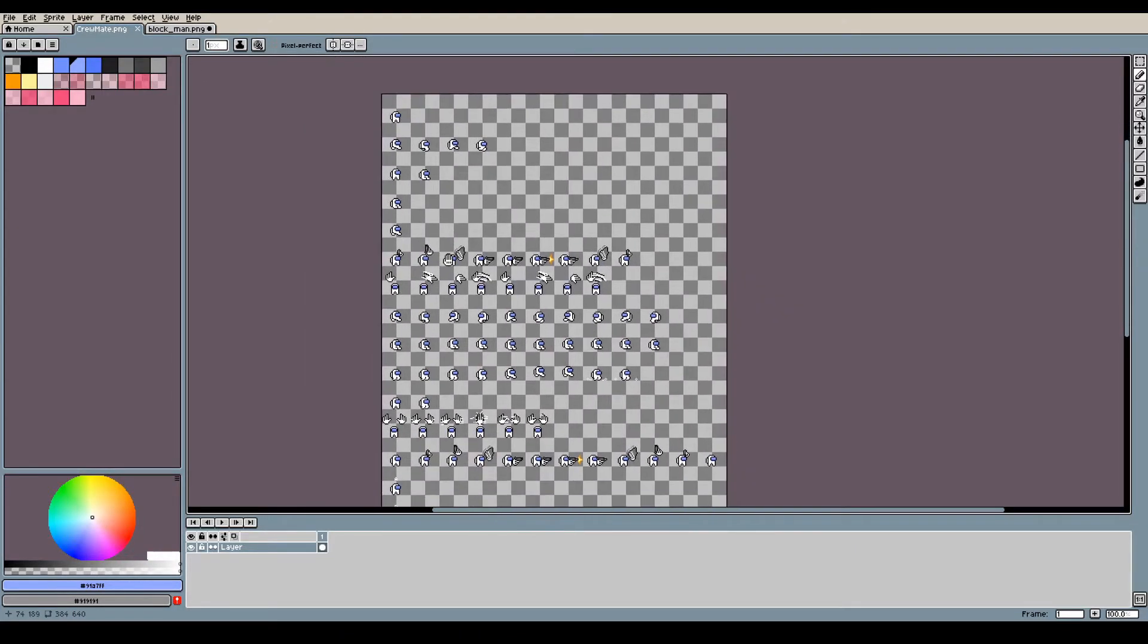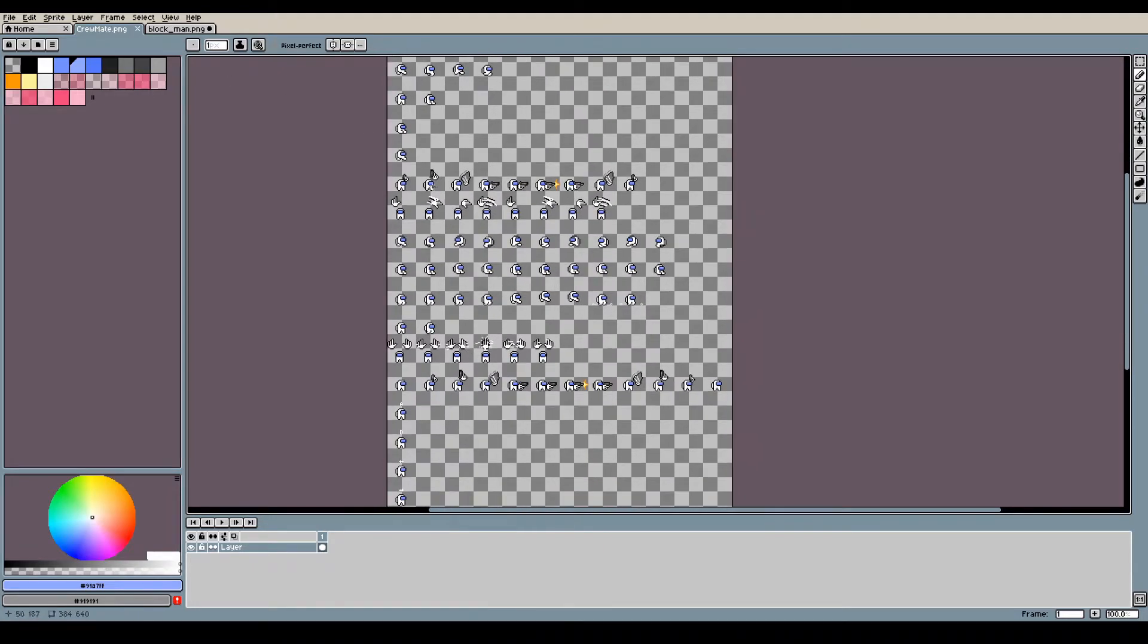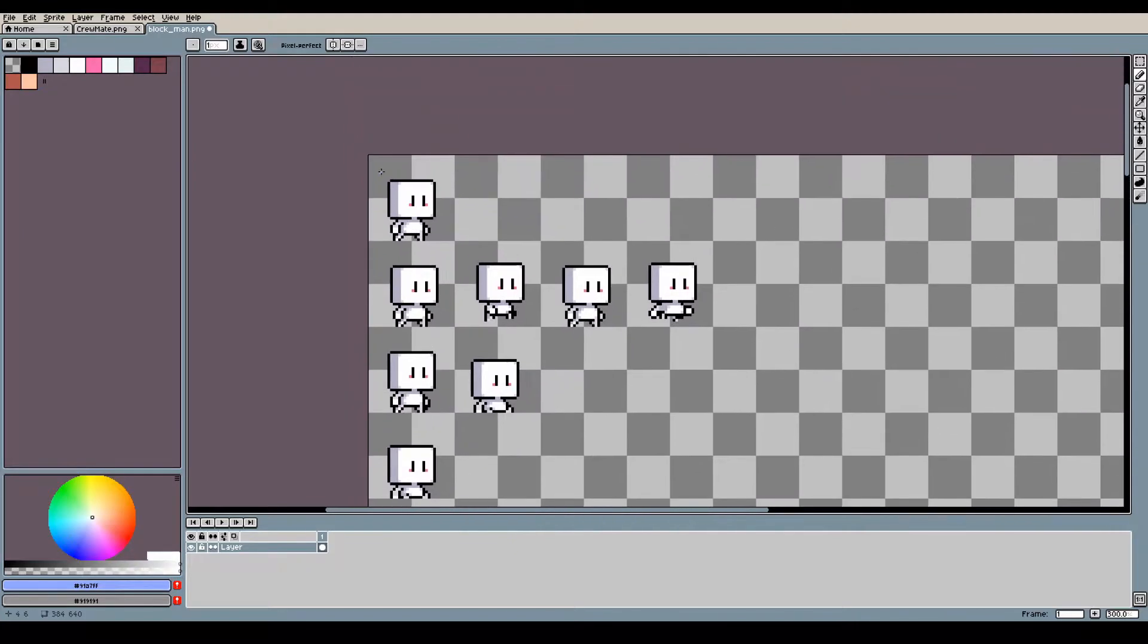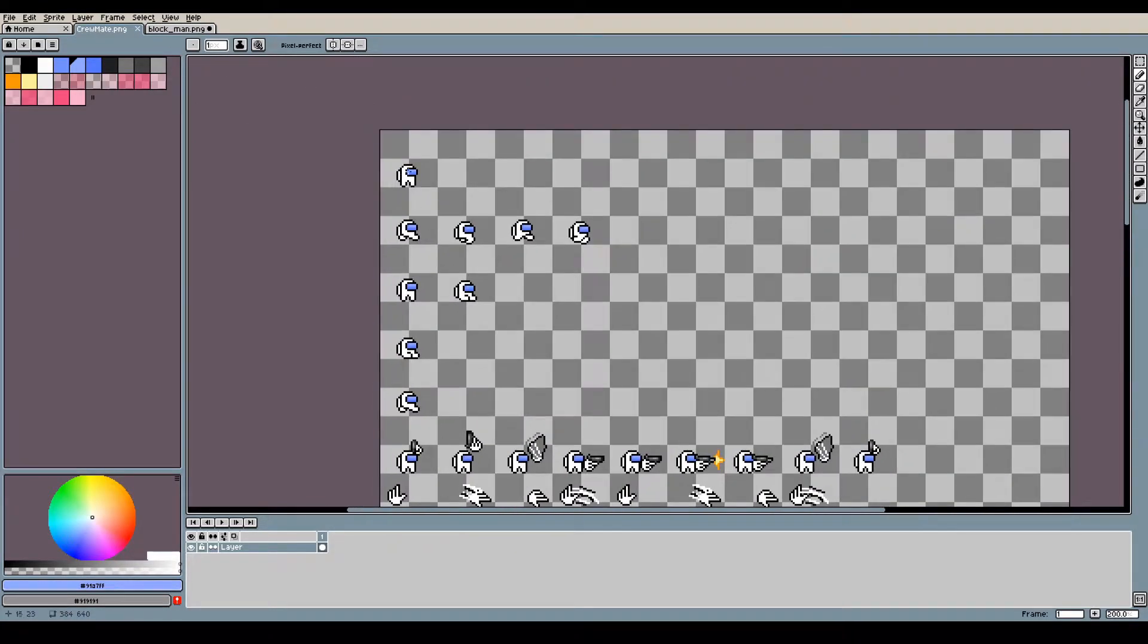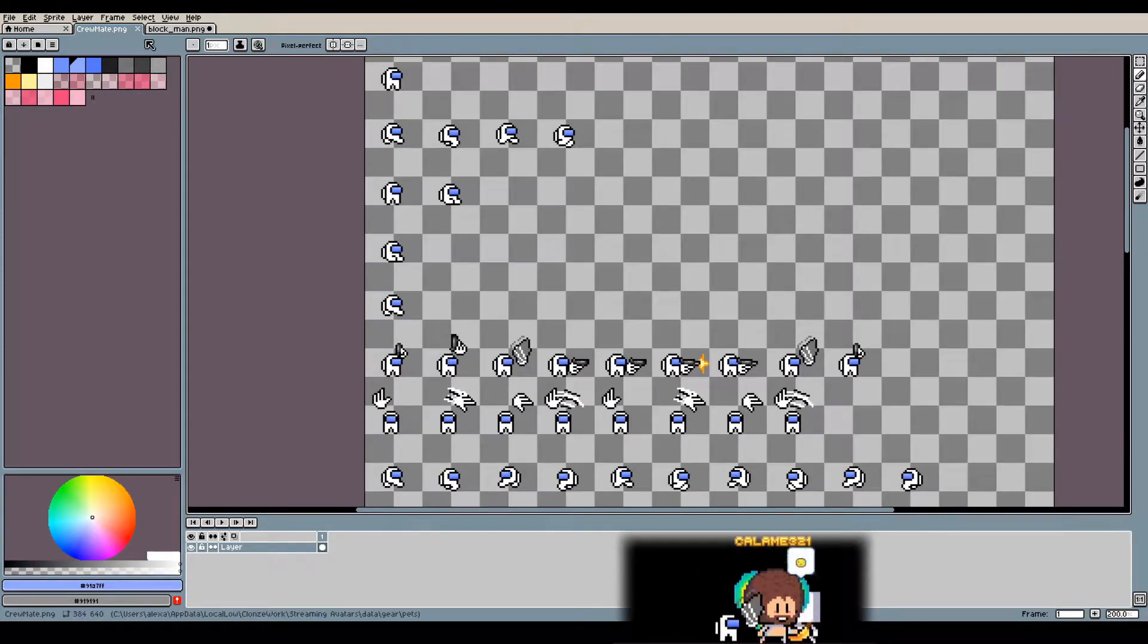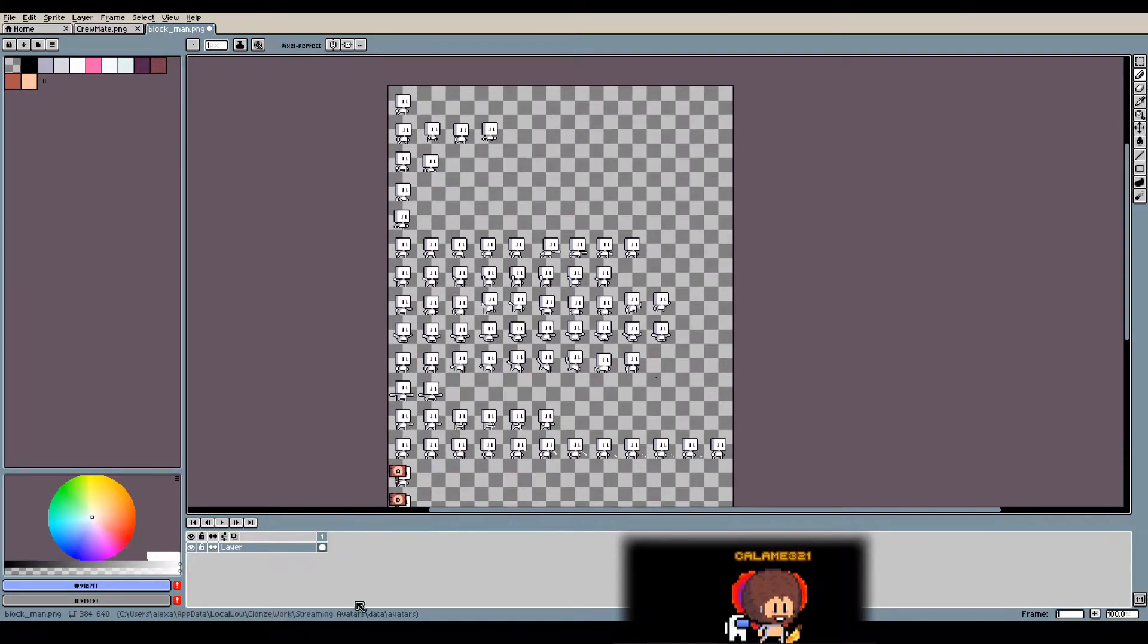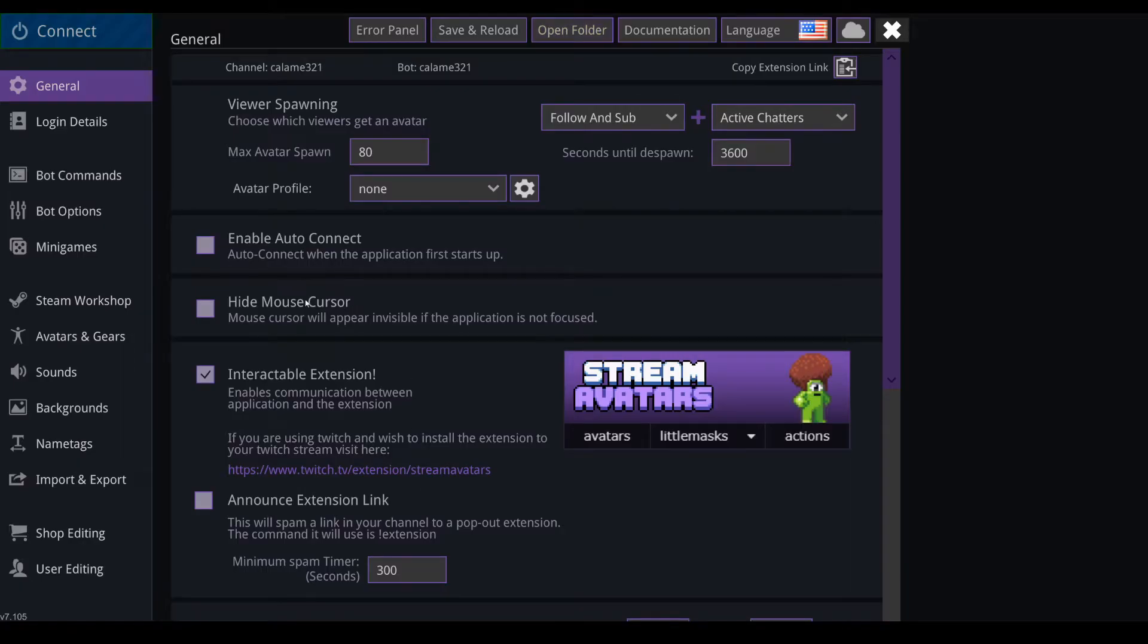What I did is I copied this one and then replaced every animation frame for a pet animation. So I just removed this one and drawn an idle frame of a mini crewmate and the walking animation and everything like that, and the attack also. That's pretty much it. Then you go back in Stream Avatar and you go in avatars and gear.